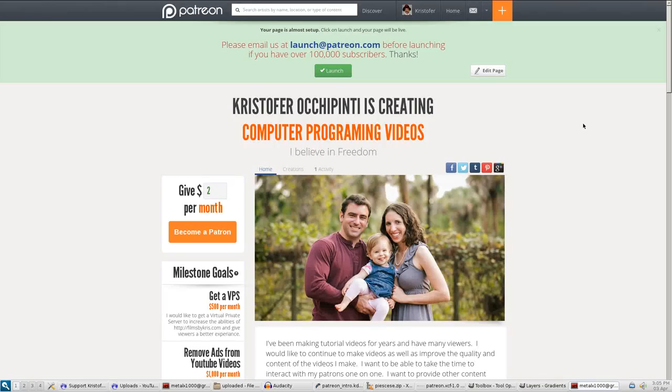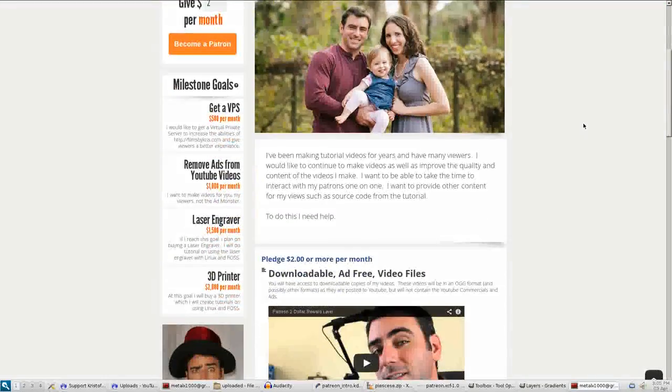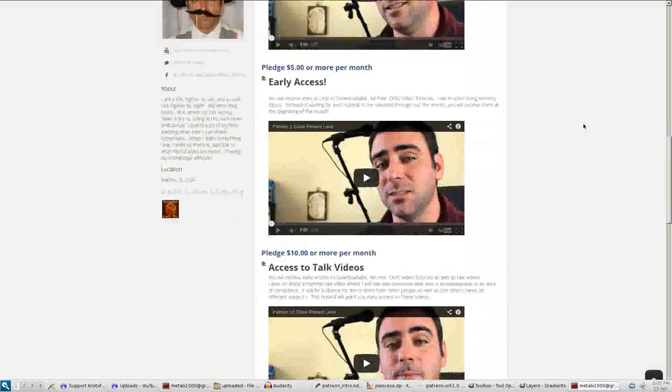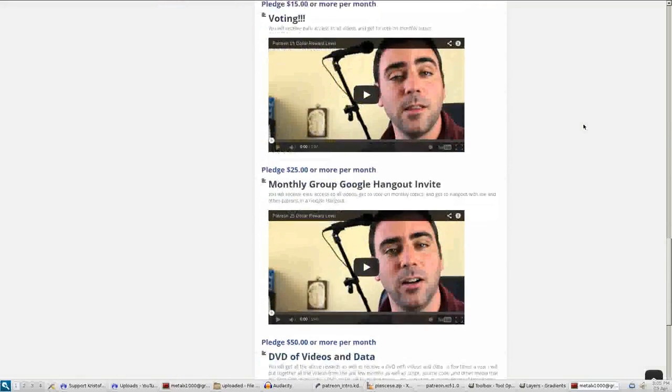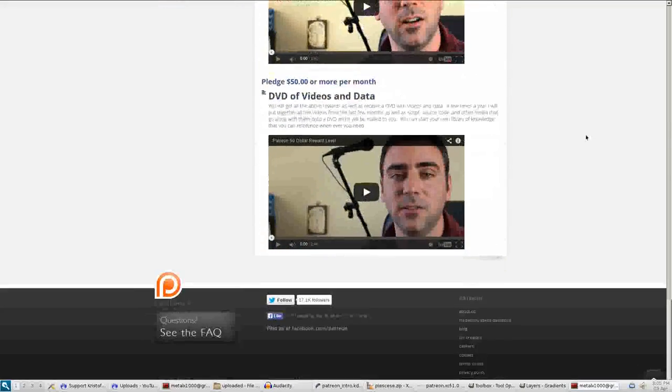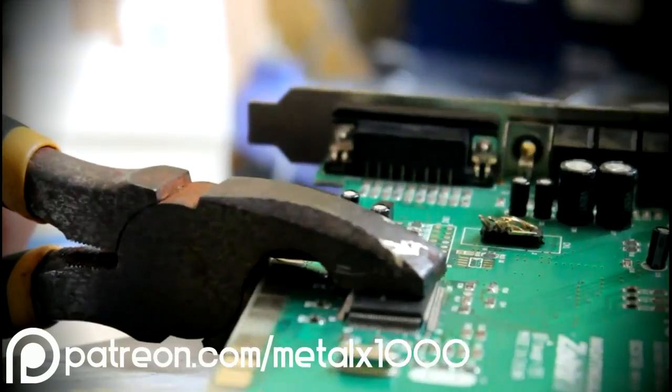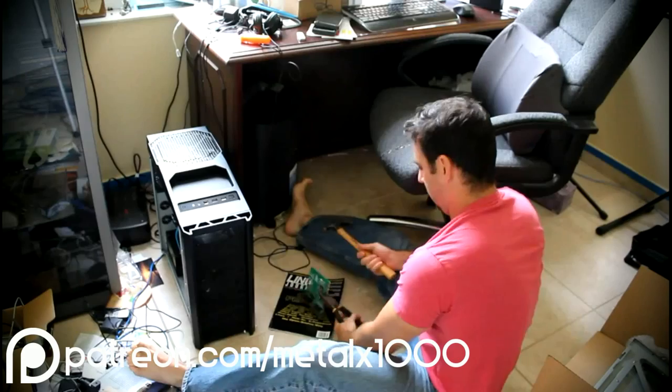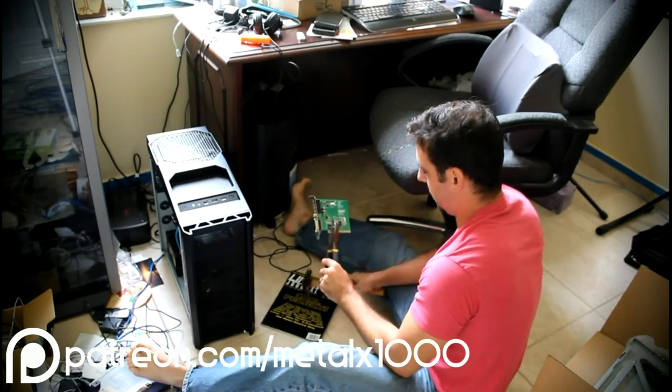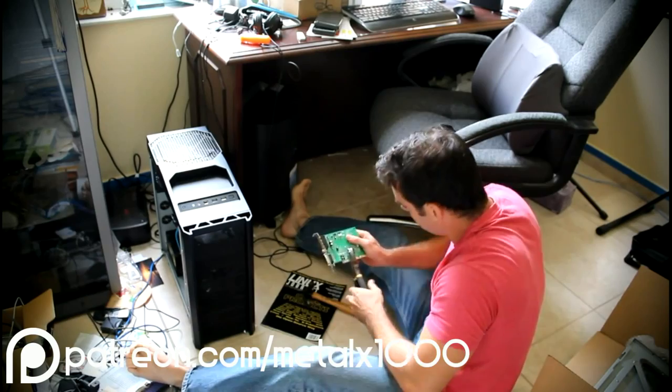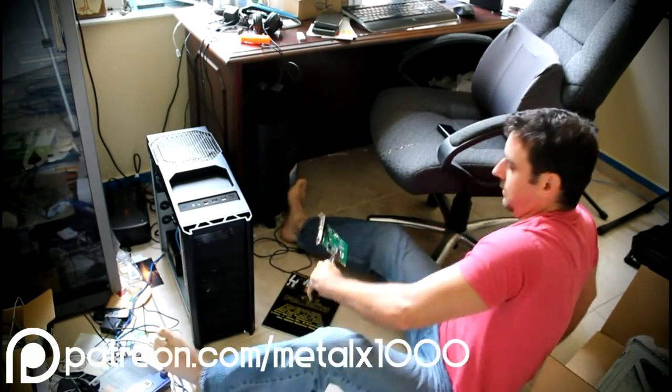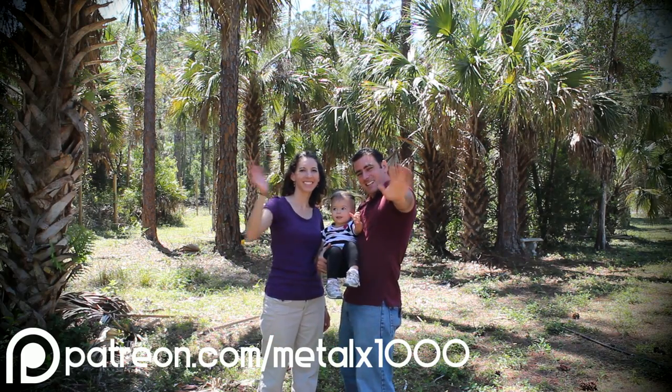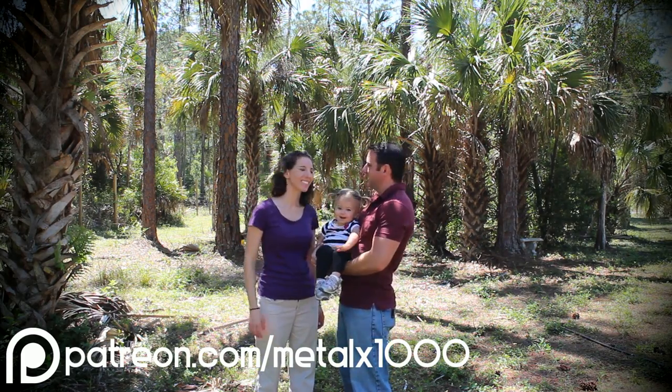If you are one of my viewers and you enjoy my videos, my Patreon page is a place where you can go to help support my videos. Take the time to go to my Patreon page and look at the different levels of rewards you can receive for different levels of backing. You can visit patreon.com/MetalX1000. Thank you for your time and your support. Have a great day.